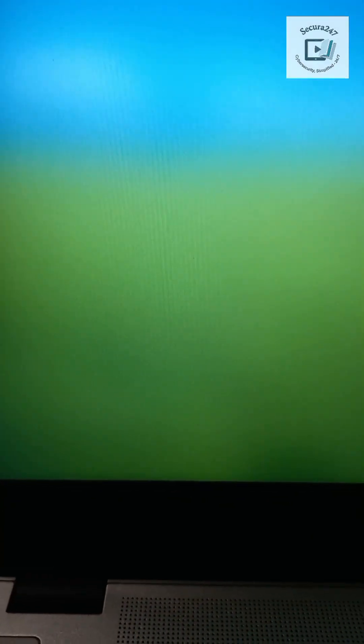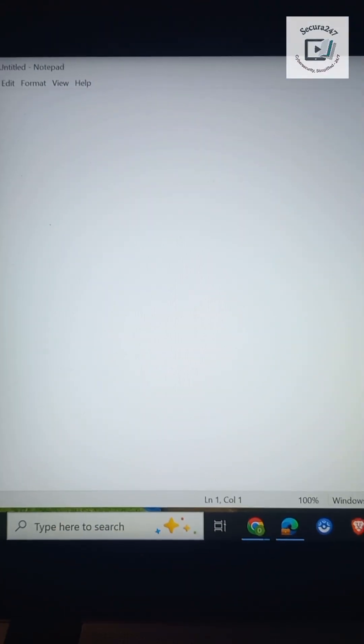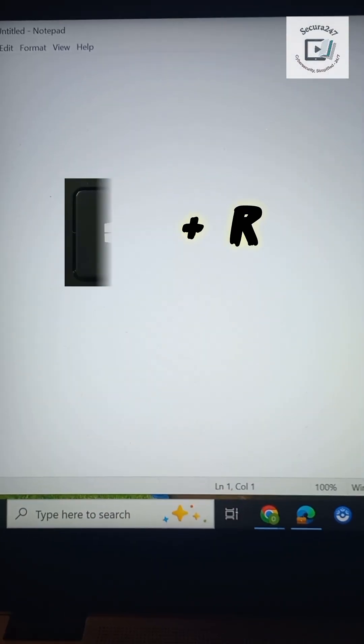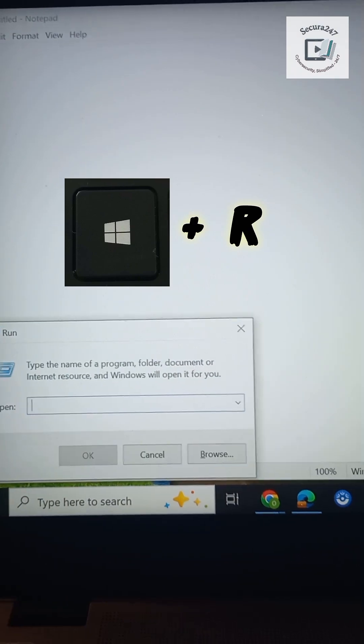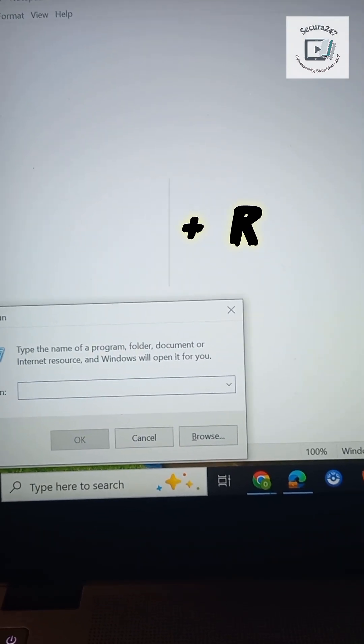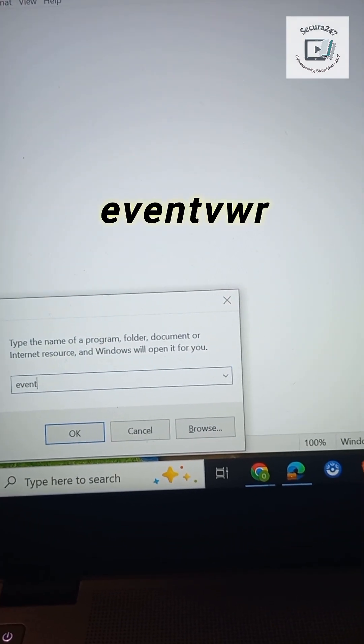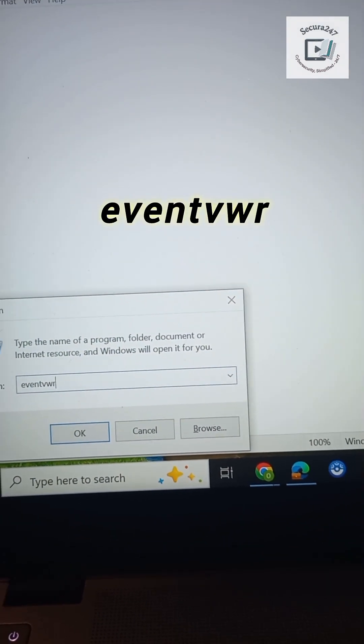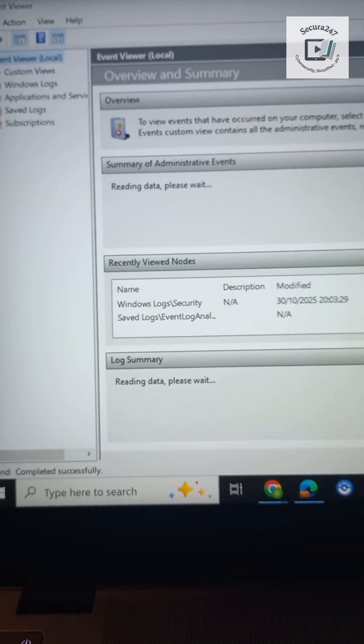Boom, we're in. Type Windows+R, then thereafter type eventvwr, hit enter. Click on Windows logs, click on Security.